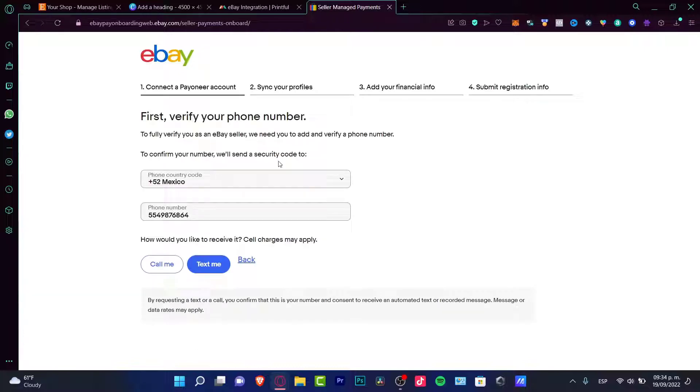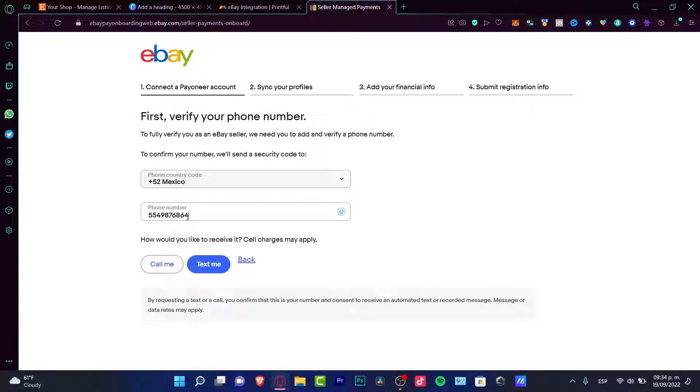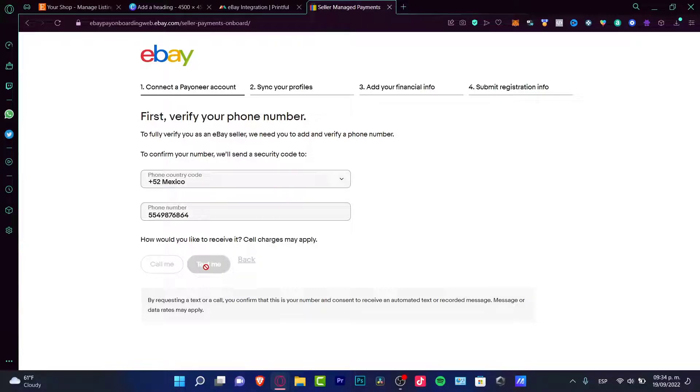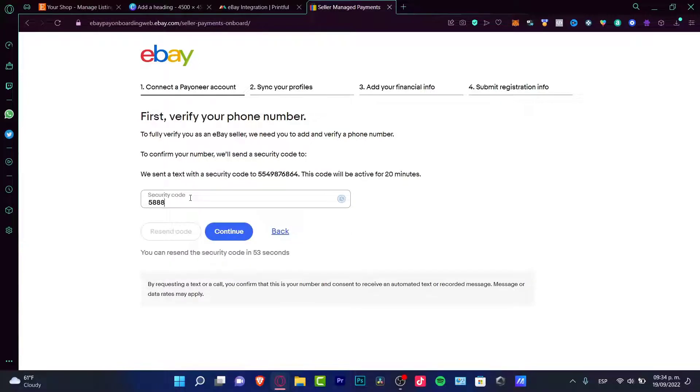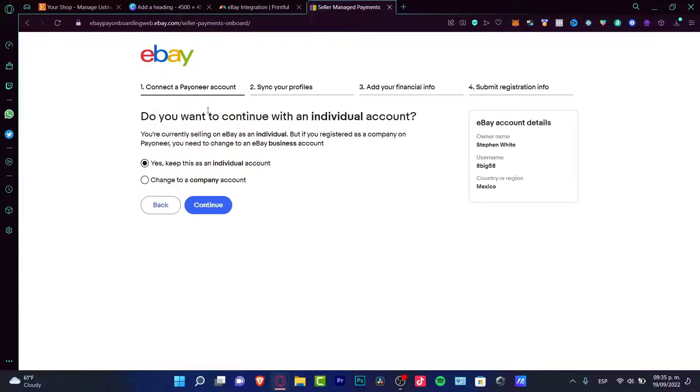Now we must choose a phone number to get verified. In here, I have to put my phone country code and my phone number. In my case, I want to choose the text me section so I can receive the code they're going to send me to my phone so I can verify this real quick. Once your security code is already in your phone, let's go to continue.